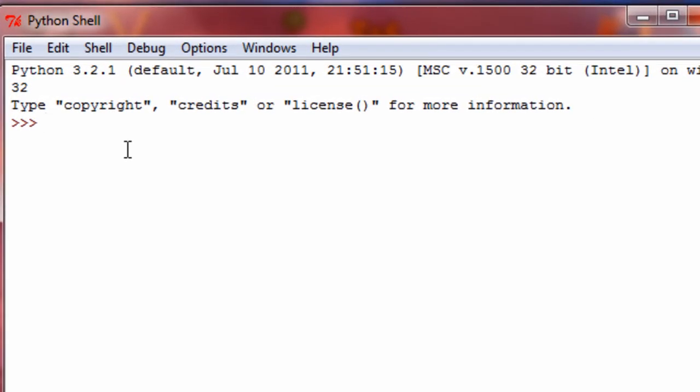Hey, what's up guys, and welcome to my twenty-fifth Python 3 tutorial. This tutorial is going to be continuing off of the last two, in which I talked about file input and output. However, this is going to be a little bit different type of file I/O, and it's called pickling.